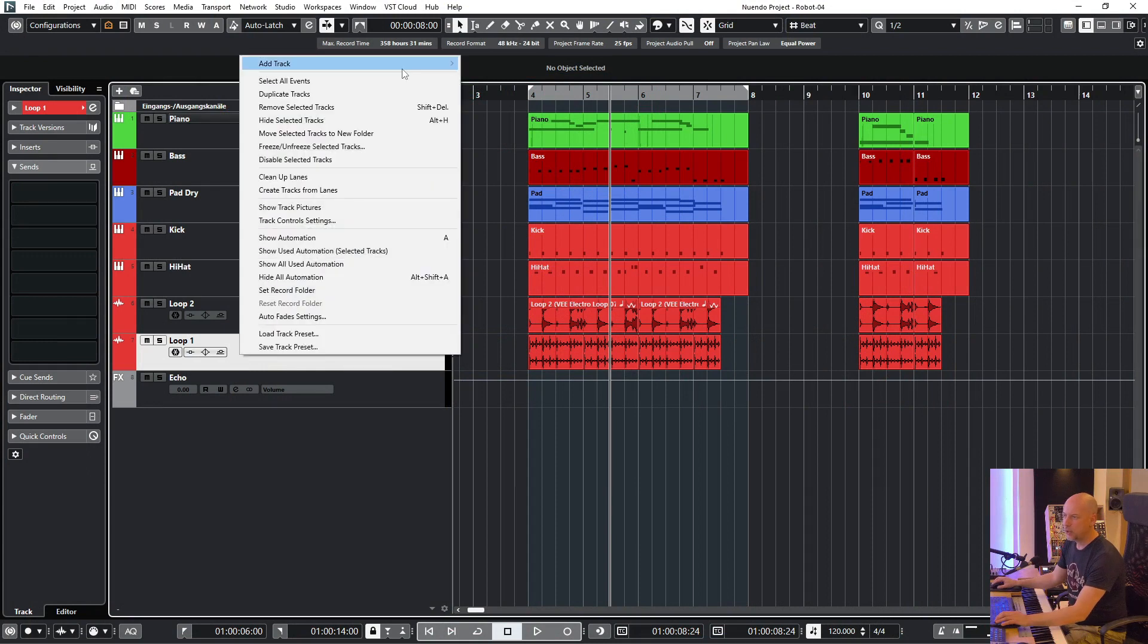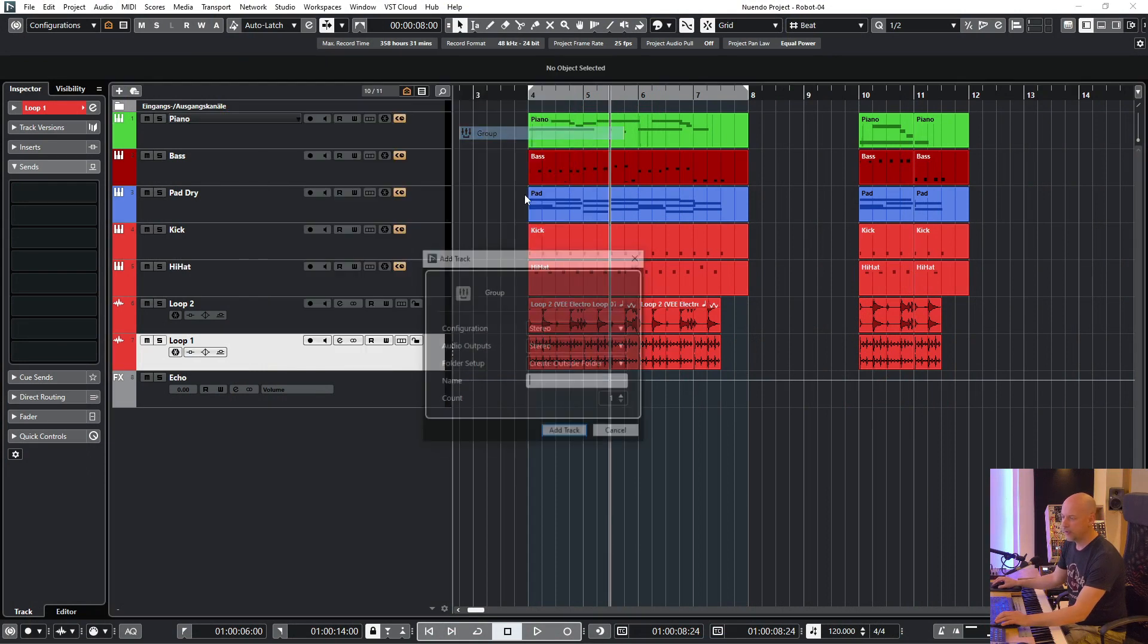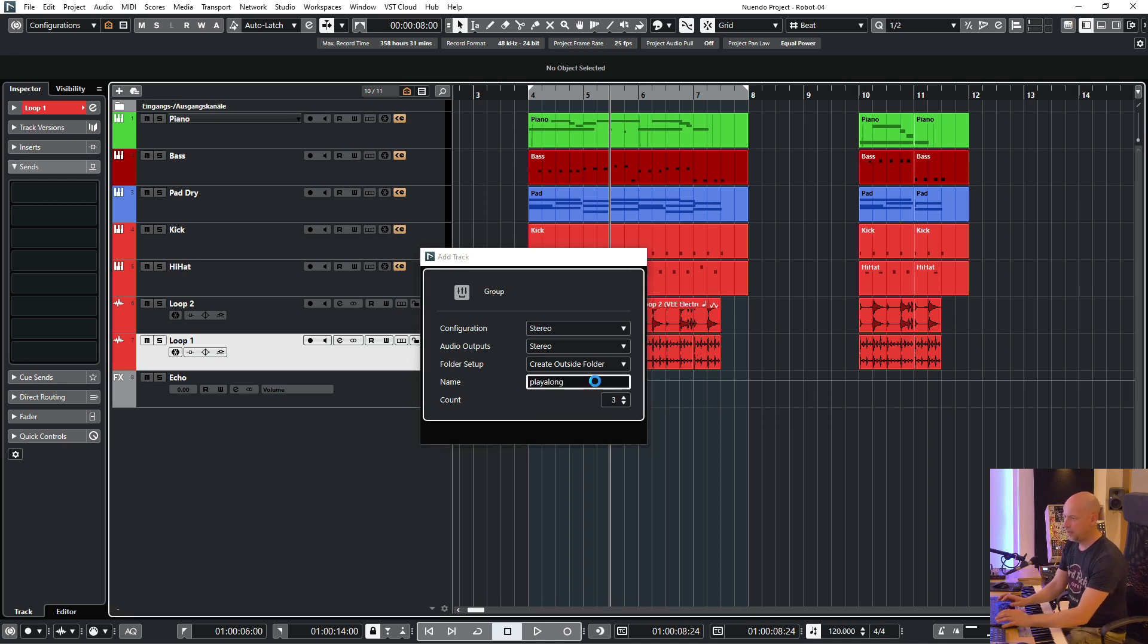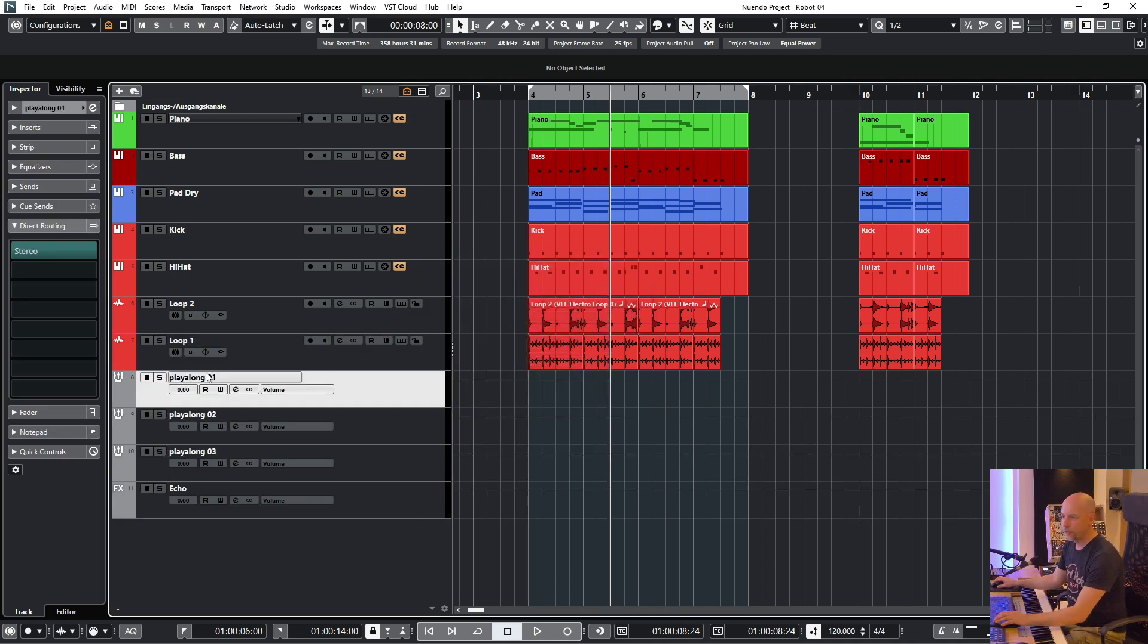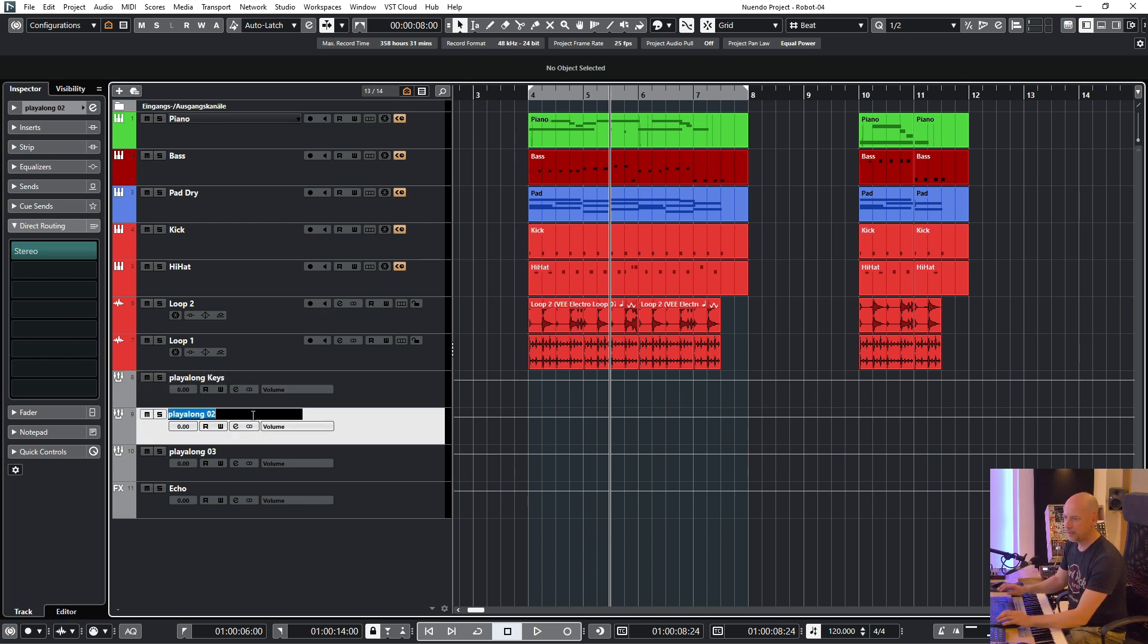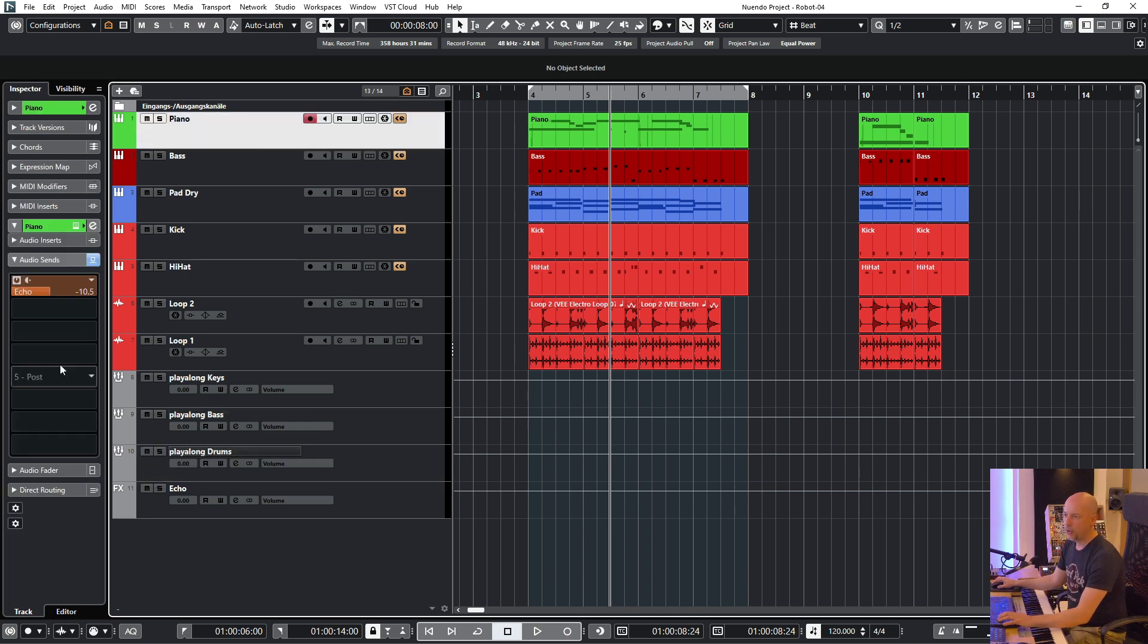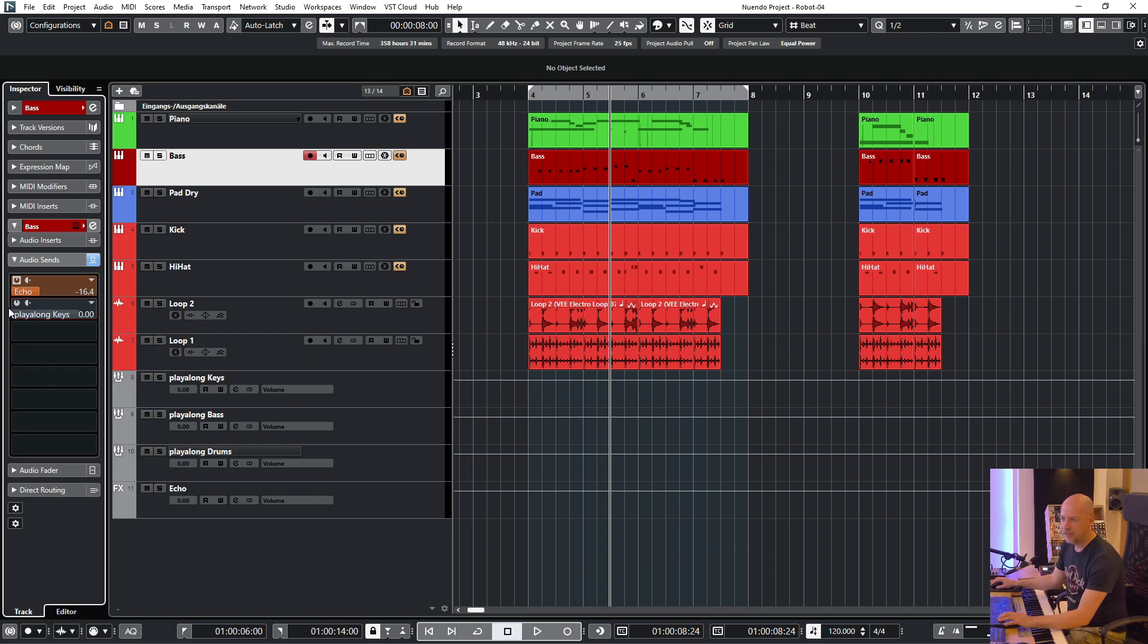I create three different group tracks. Let's name them play along. The first one is play along keys, the next one is play along bass, and this one is play along drums. And now I send everything to the keys but not the keys. You can do this with three different ways.